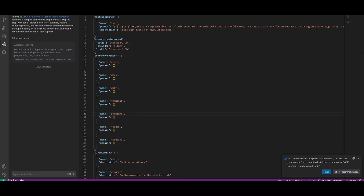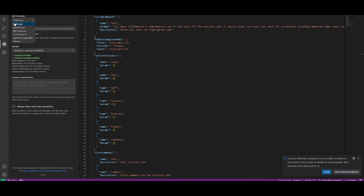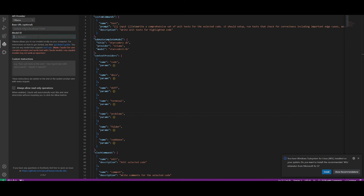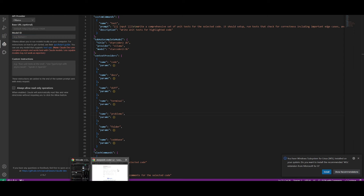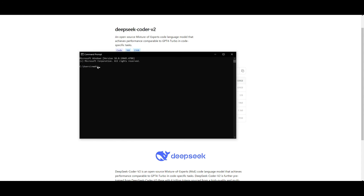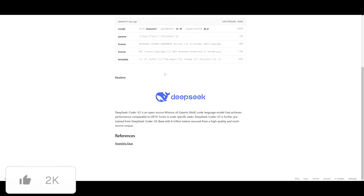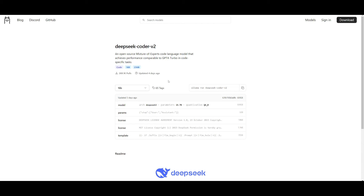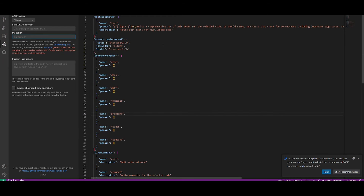Next, go over to Claw Dev and configure the API key of your choice as well as the provider. You can utilize Anthropic, AWS Bedrock, GCP, or OpenAI-compatible models. If you want a free local solution, you can use Ollama or Open Router. Simply provide the Ollama model name, give it custom instructions if you like, click Done, and you'll be able to utilize that open source model. Installing Ollama models is straightforward — just open your terminal, paste in the install command, and the model will start downloading.